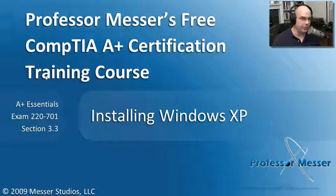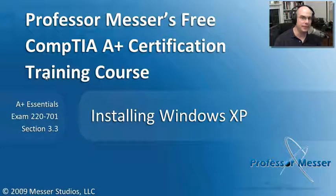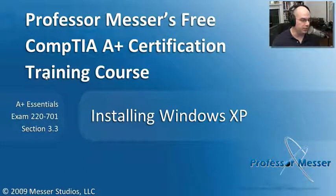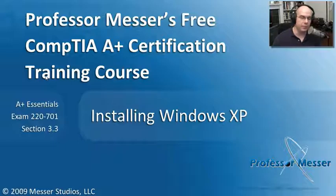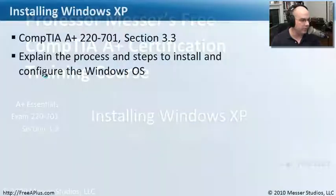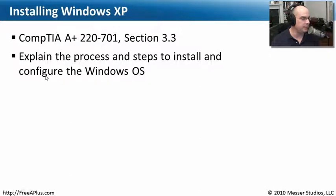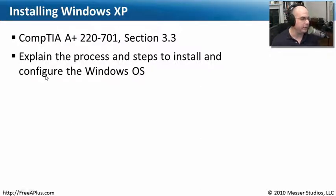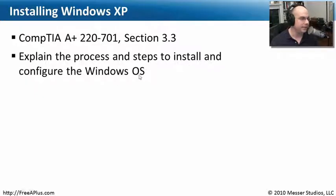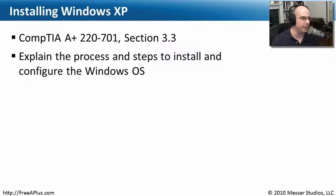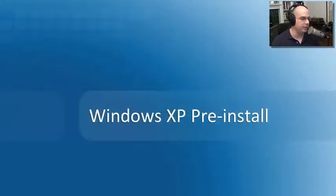Welcome to this module of Professor Messer's free CompTIA A-plus certification training course on installing Windows XP. We're going to go through a full install of Windows XP, because CompTIA said for the A-plus 220-701 section 3.3 exam that you need to know how to explain the process and steps to install and configure the Windows operating system. Windows XP is the OS we're going to do in this particular module.